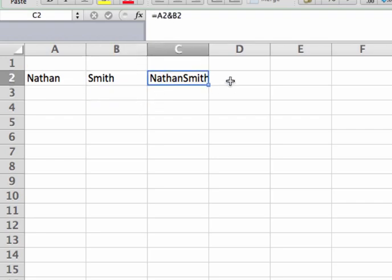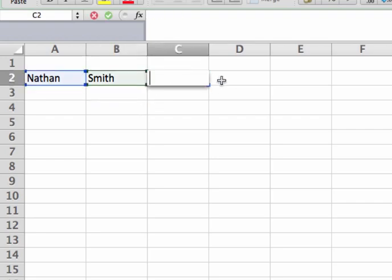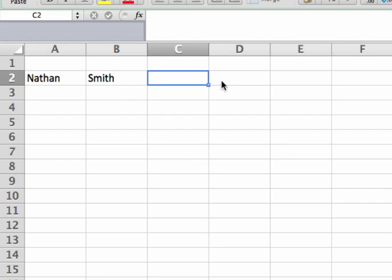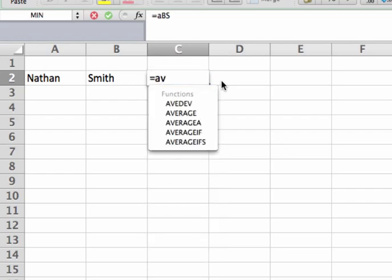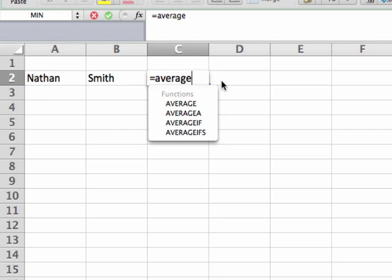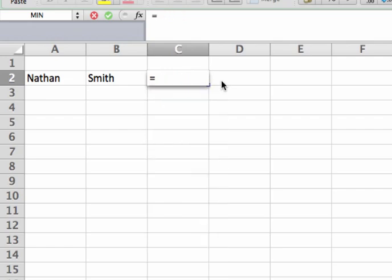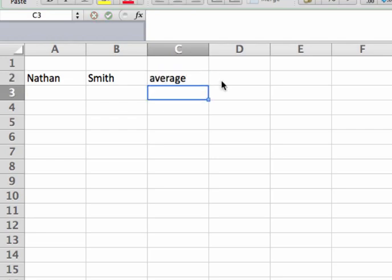Instead, we're going to tell Excel how to put text in here. Normally when you type words in — like say you do 'average' — Excel thinks you're doing a formula. However, what we want to do is just type in a bit of text and have Excel not try to interpret that as a formula. So what we do is put quotes around it. If I write the word 'average' in quotes, Excel knows I'm not trying to do a function — I actually just want the word 'average' there.